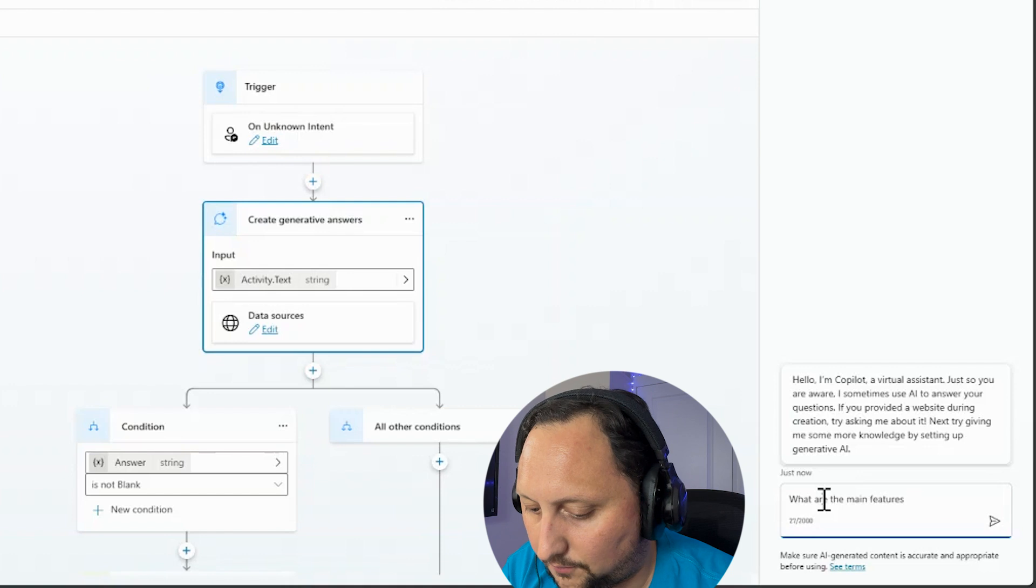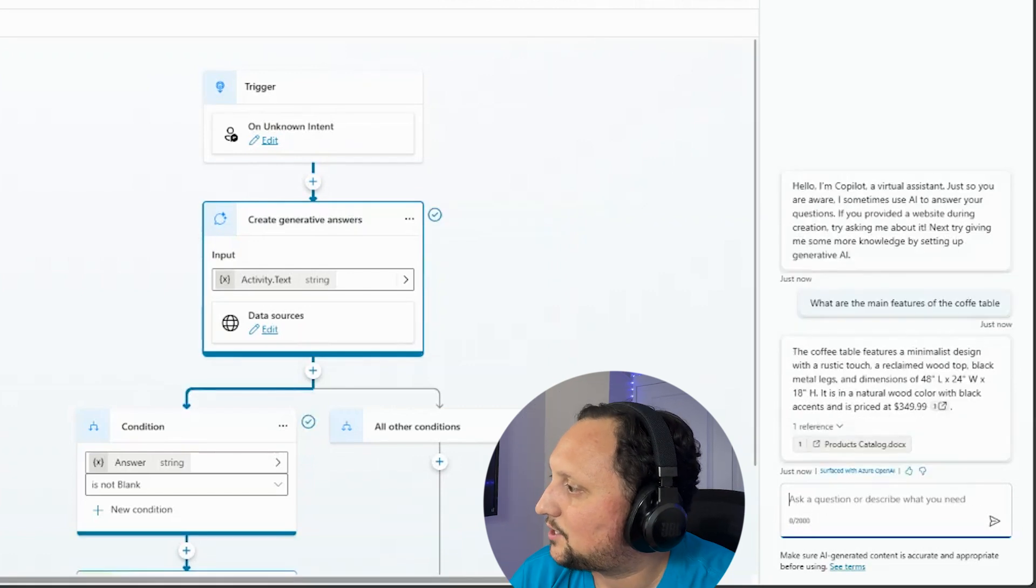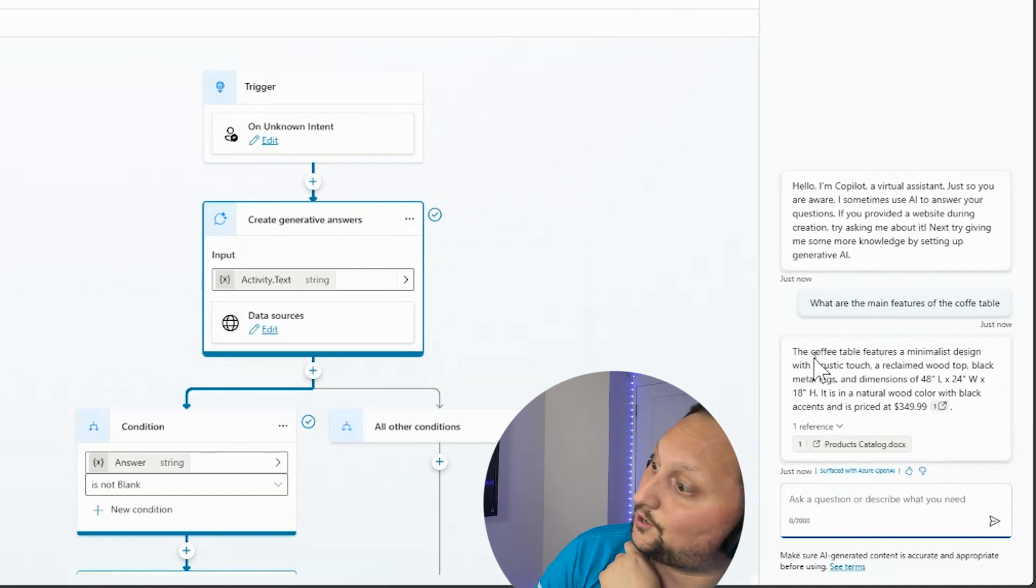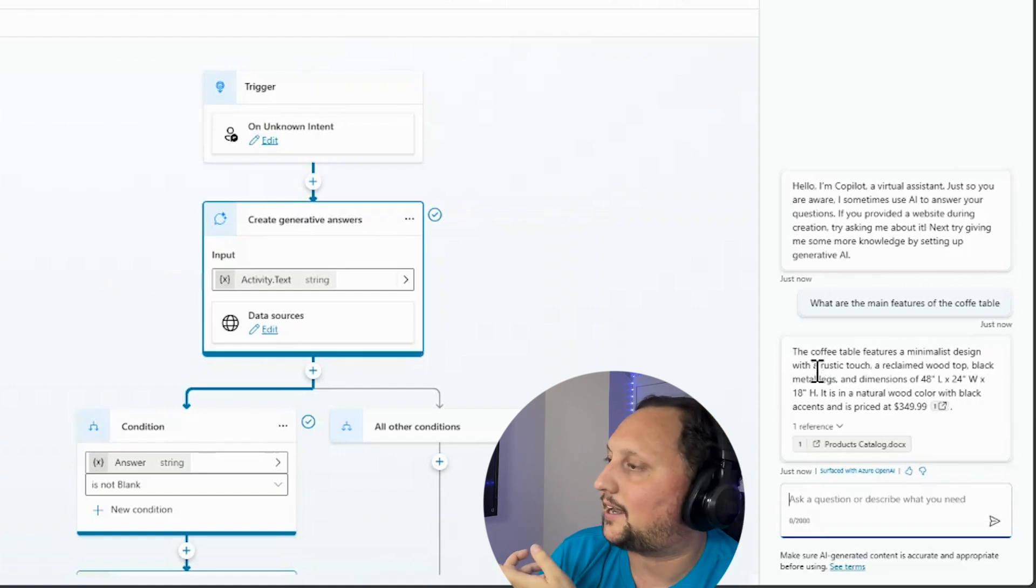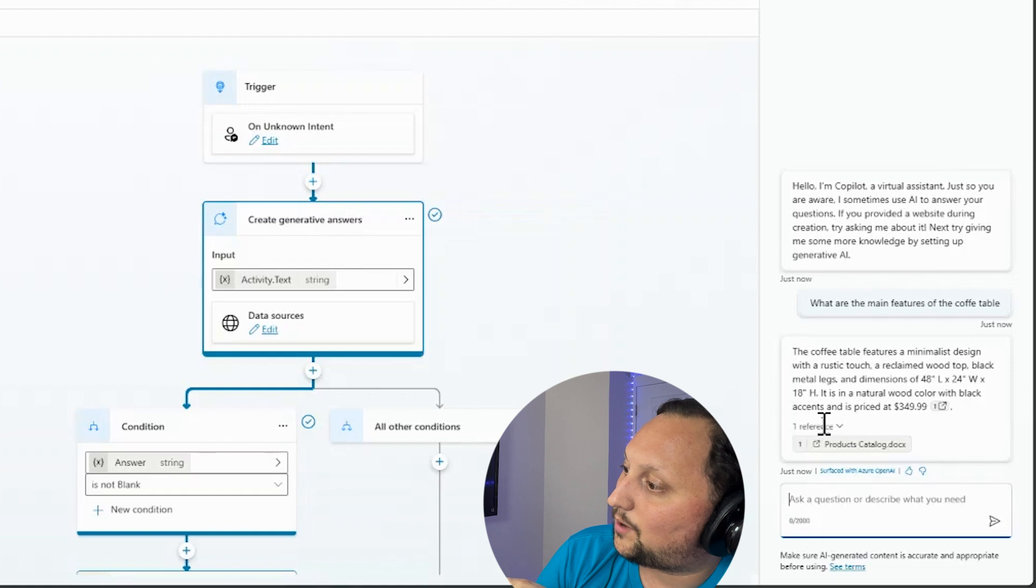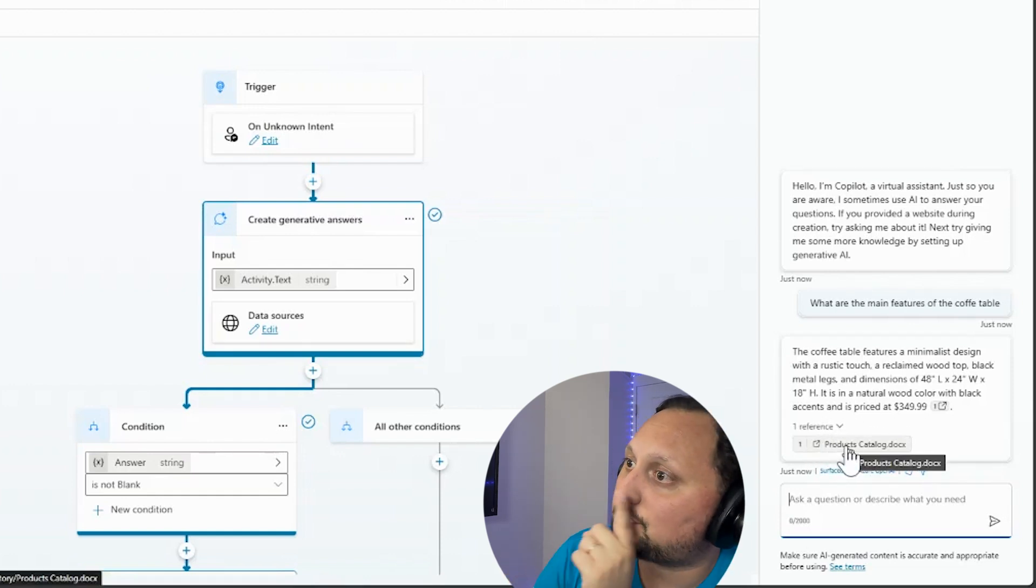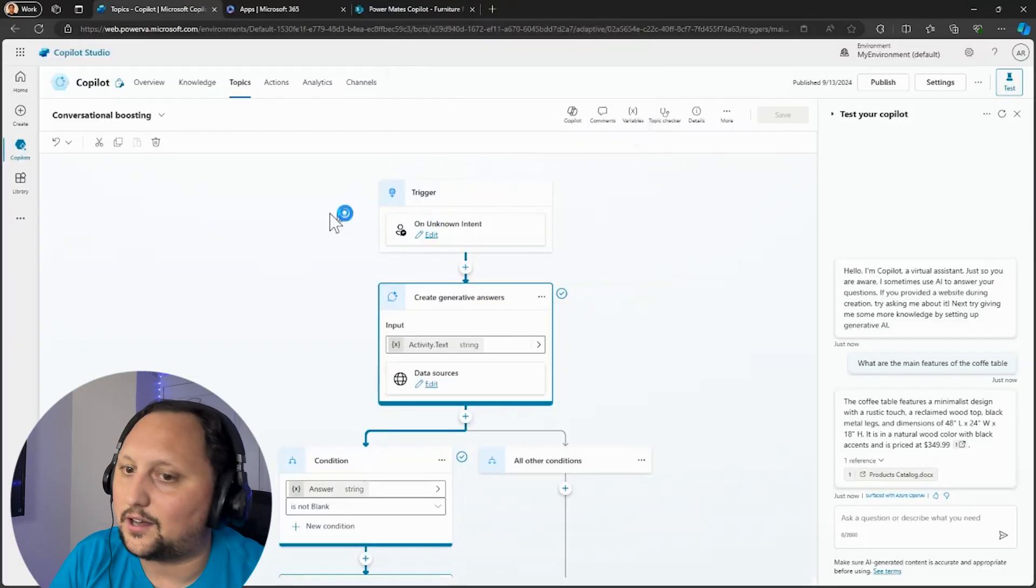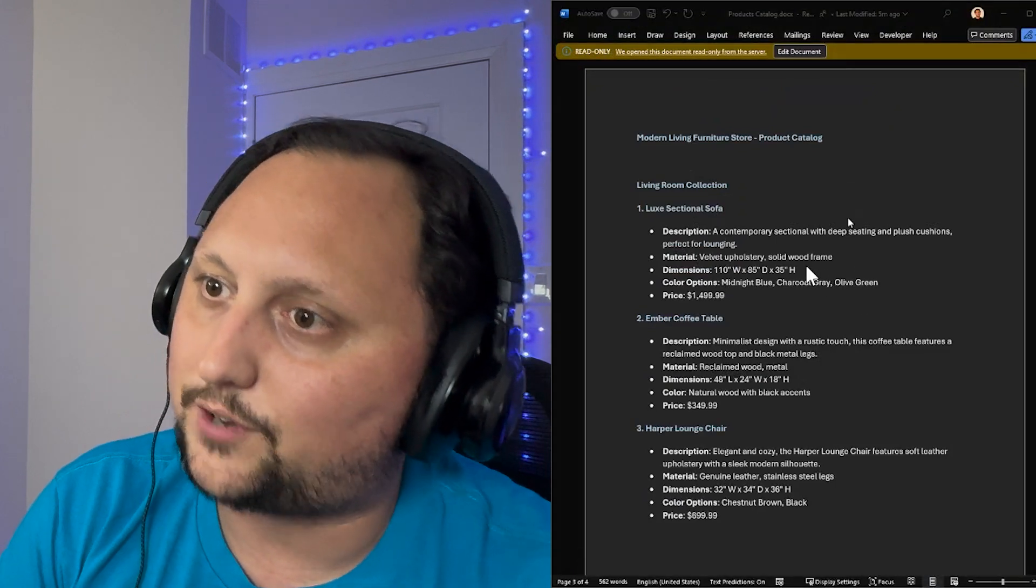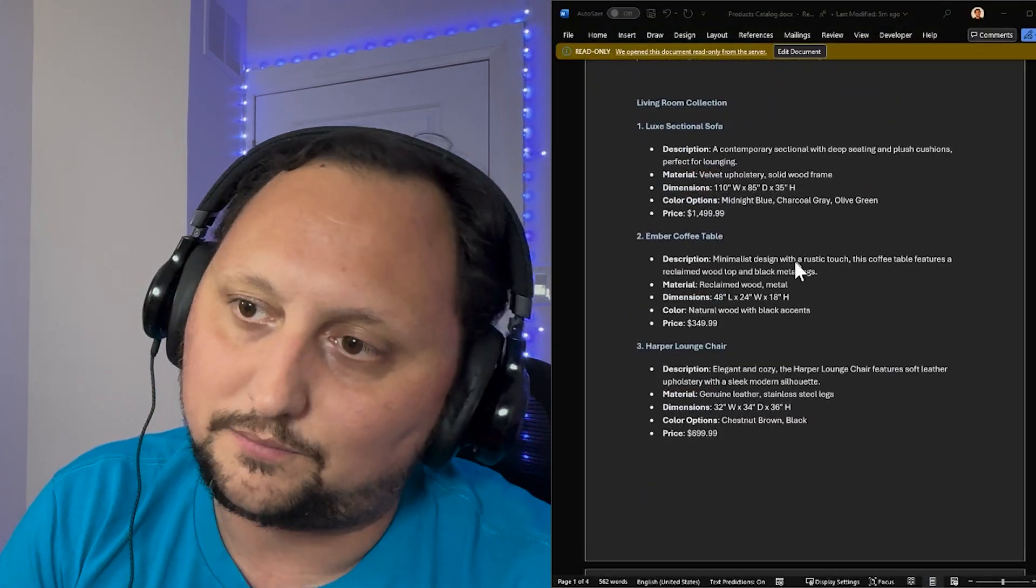What are the main features of the coffee table? So as you can see here, it says the coffee table features are minimalist design with a rustic touch. And as you can see here, it also shows us the reference. And if I click here, it's going to send me, let's download the document.